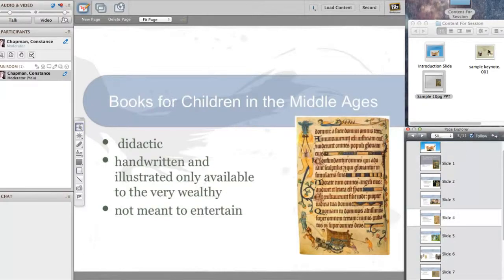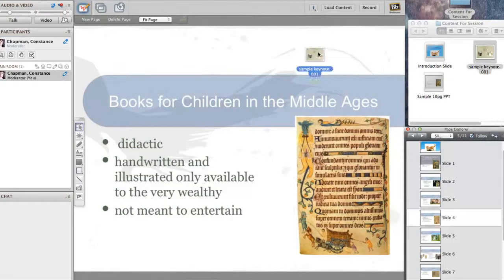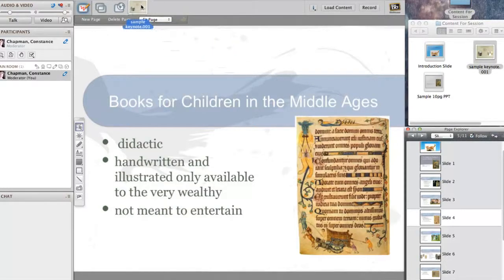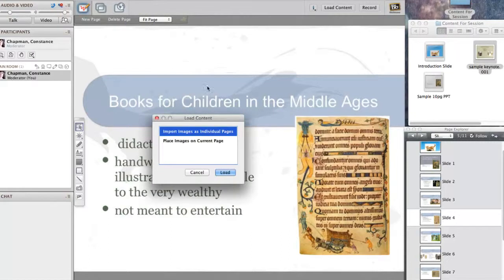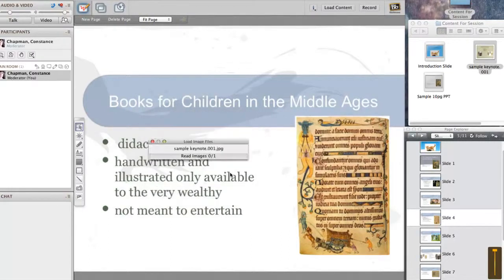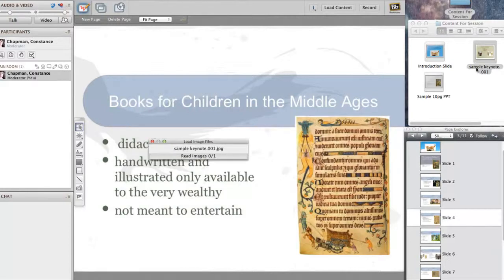I'm just going to show you how the sample Keynote slide loads because it looks a little bit different. This is Keynote software. Drag it and drop it. It says Import Pages as Individual Pages, and you would click to load. You would do the same thing if it was a 10-page slideshow.